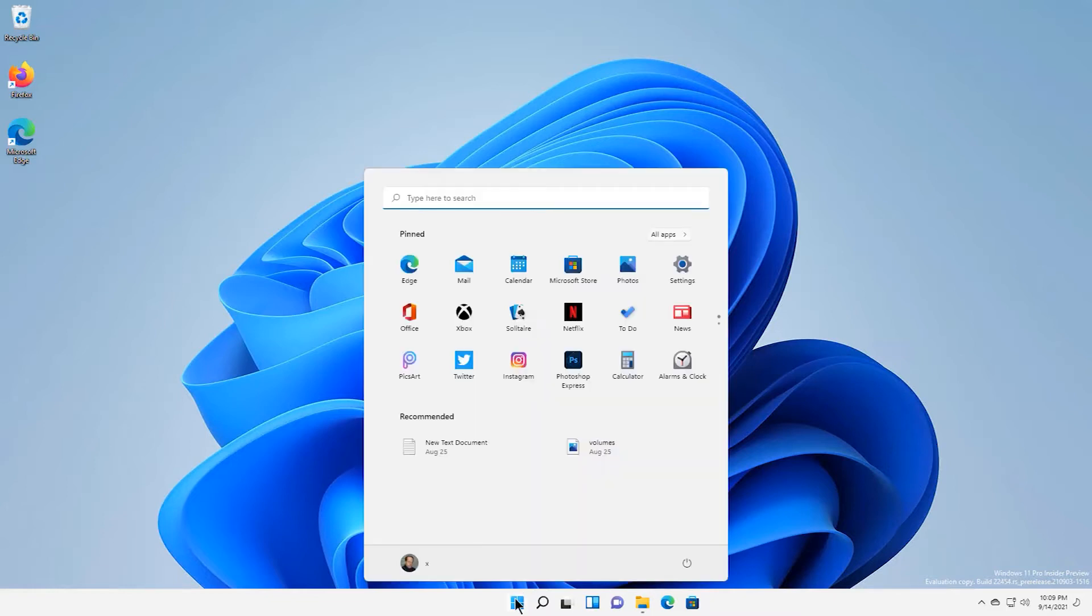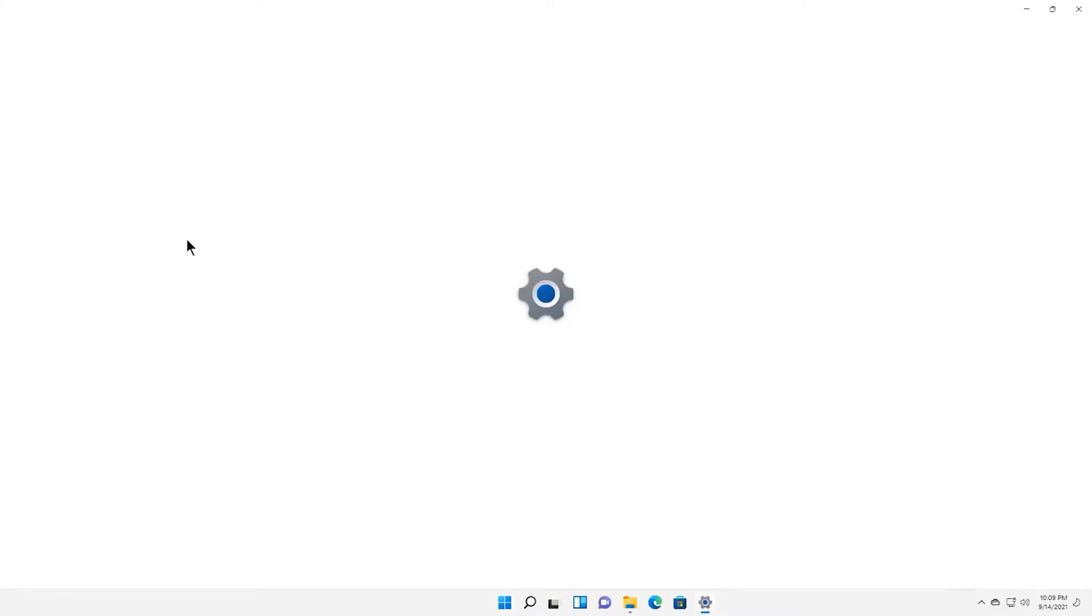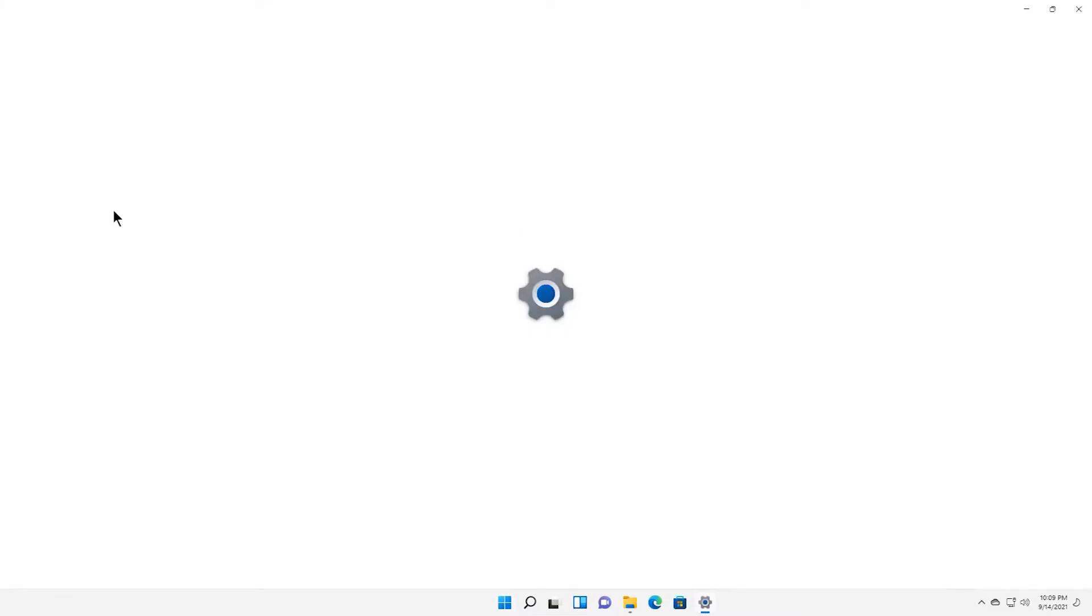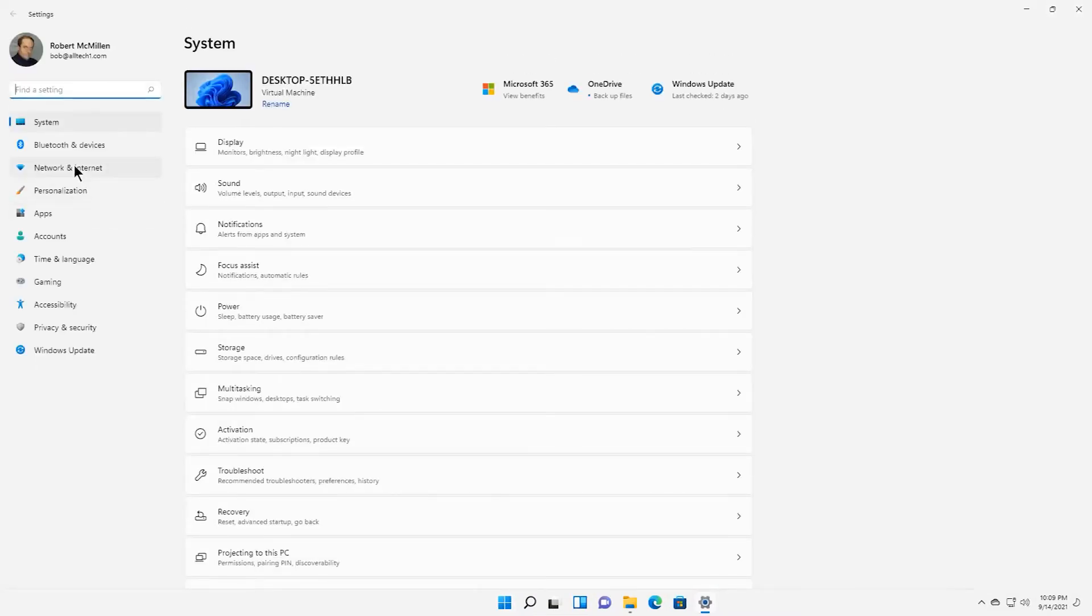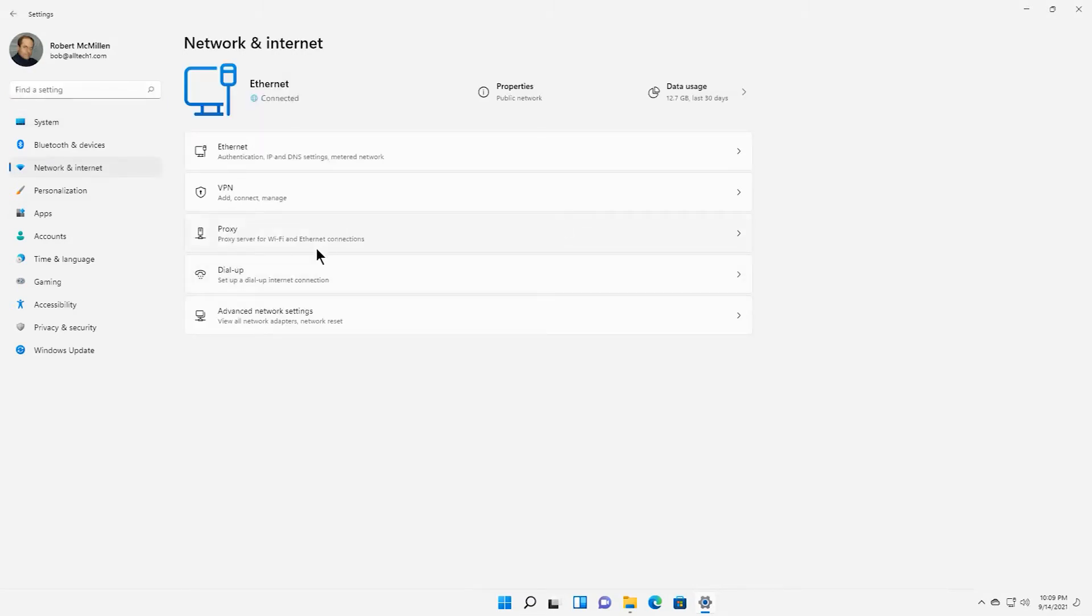Click on Start and then you need to select Settings. In the window that opens, select Network and Internet. Now you need the Proxy tab. Click on it.